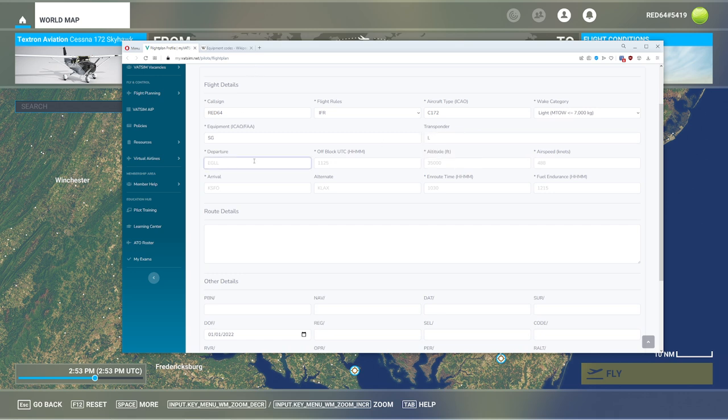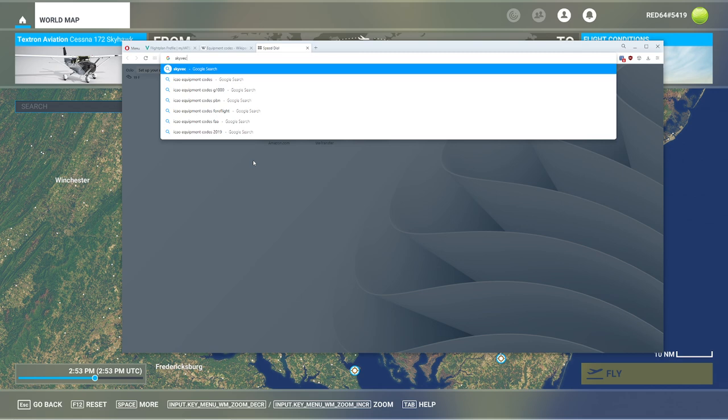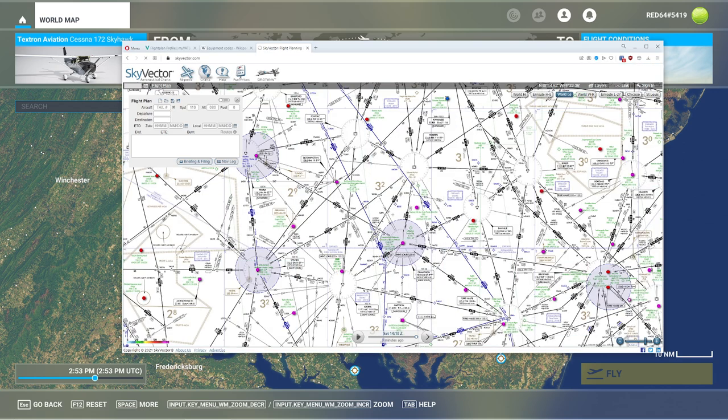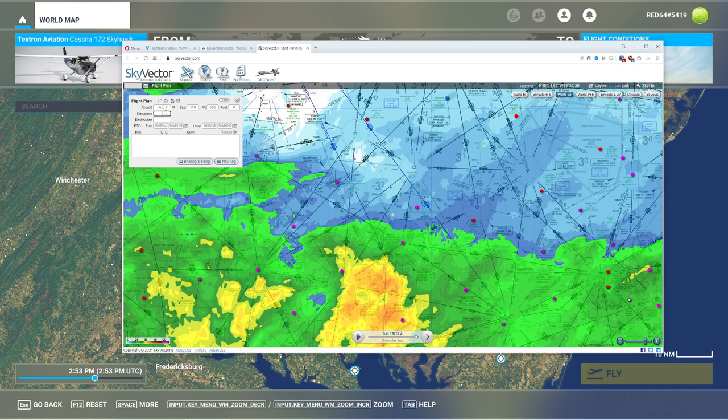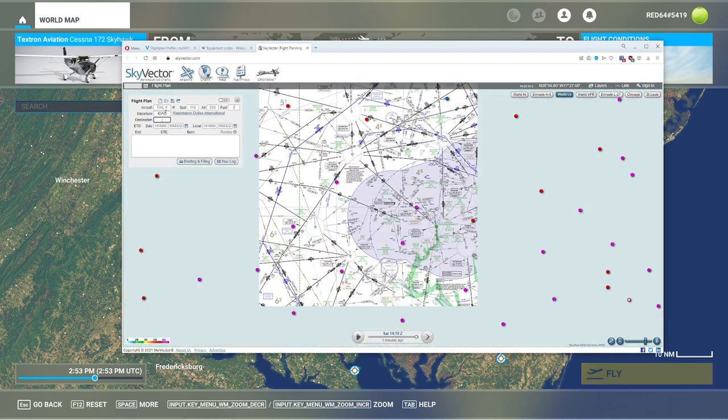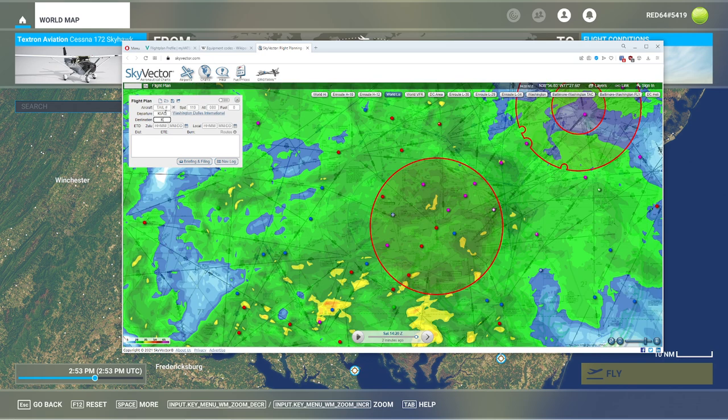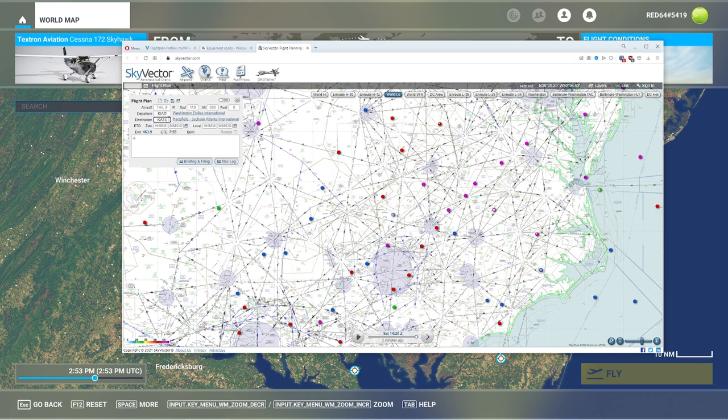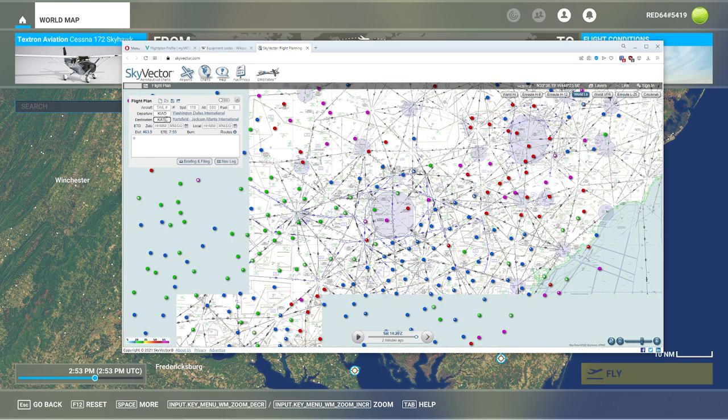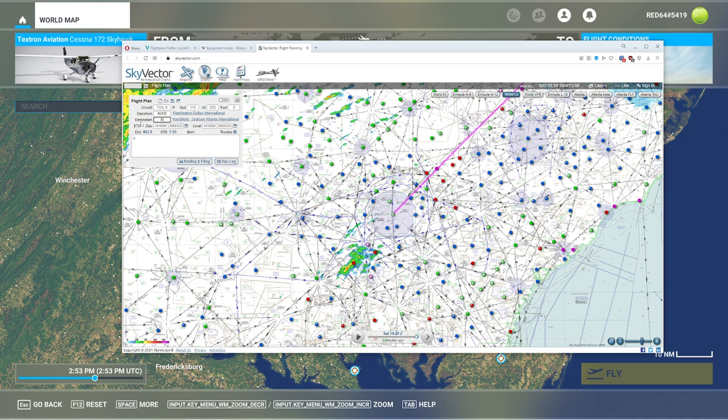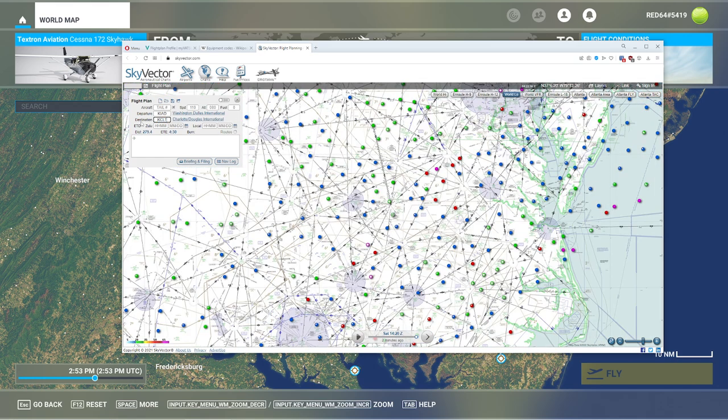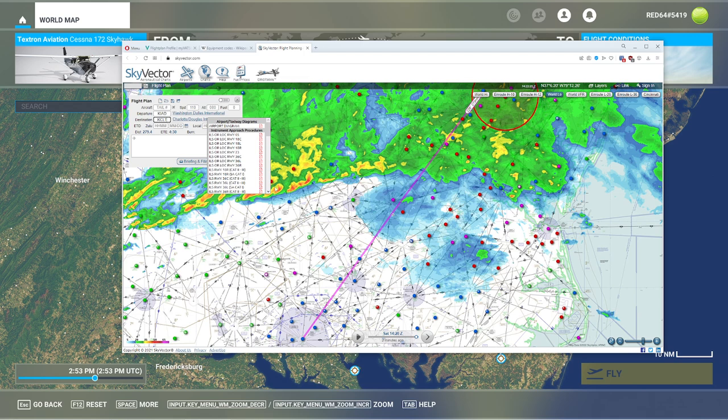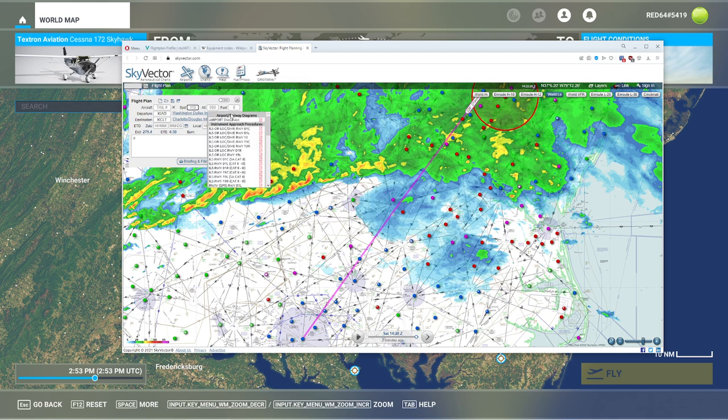Departure point is pretty straightforward. This is where we're going to be taken off from. I like to go pop over to Sky Vector for this. Let's go ahead and create ourselves a quick flight plan. Look at the weather. Let's go from here. And then we'll scroll down to go to Atlanta. Why not? That flight, it's a little far. Let's do a little bit closer. CLT. There we go. 279 miles. Yeah, I'm going to fly that to 172.